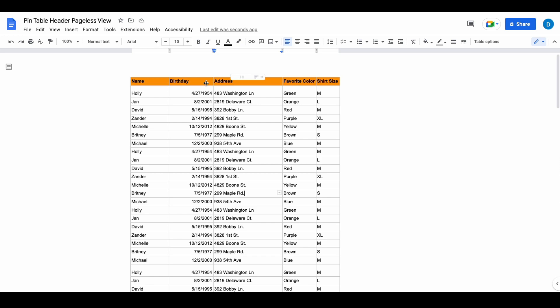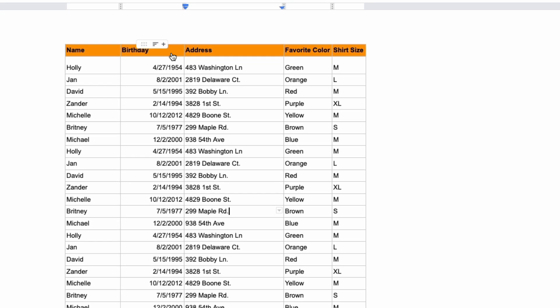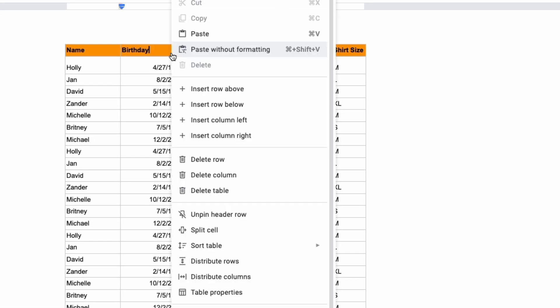You can also unpin that row by right-clicking again and then selecting unpin header row.